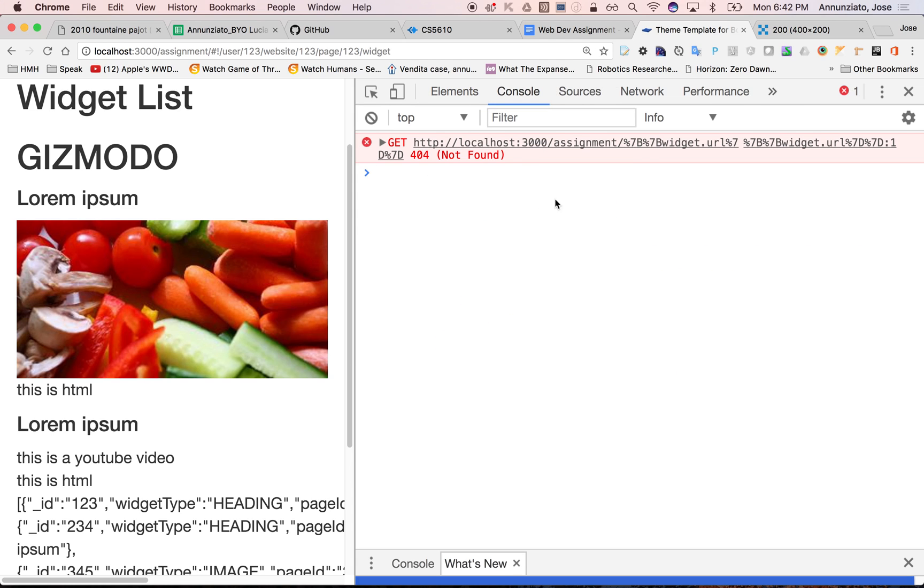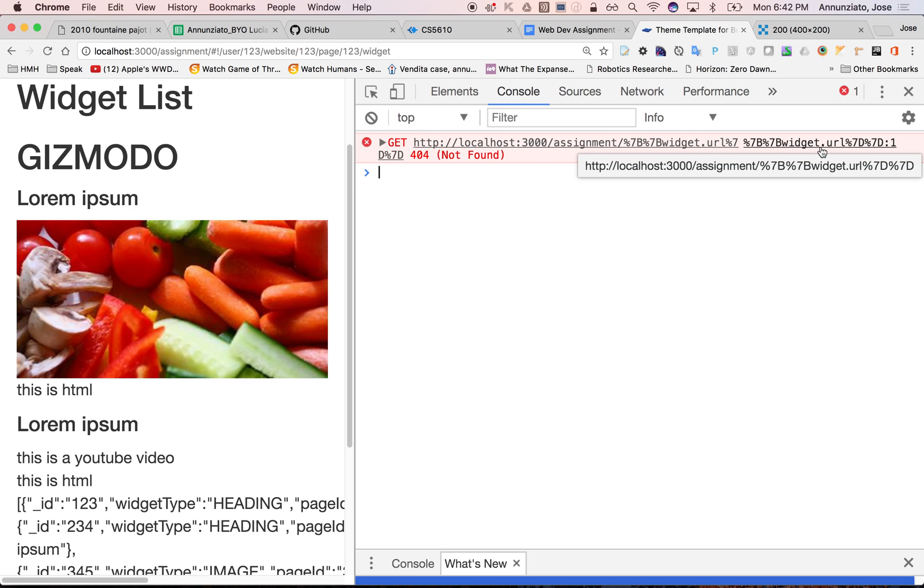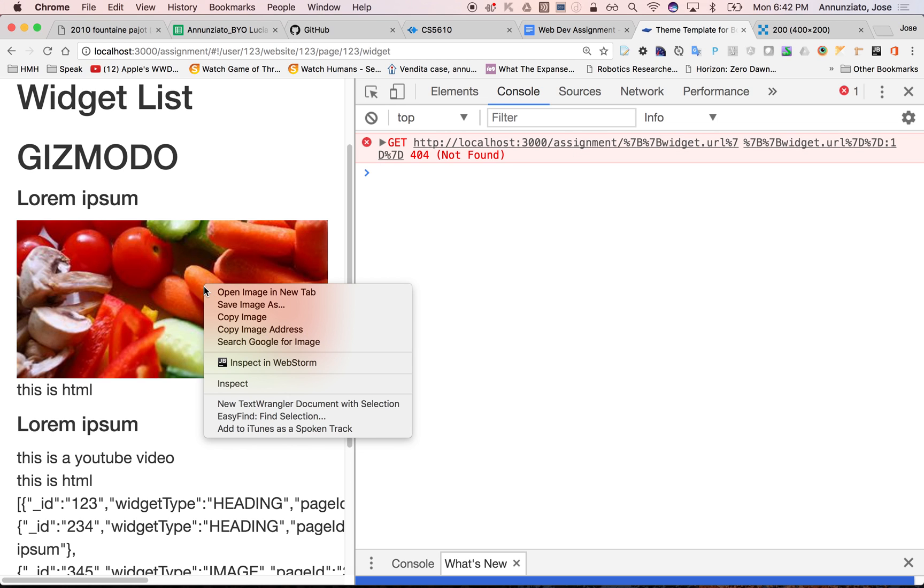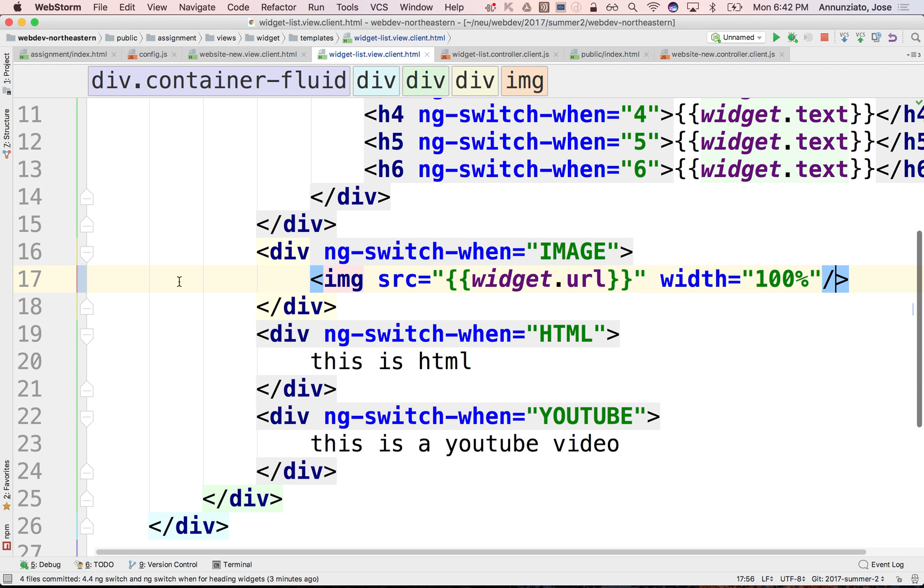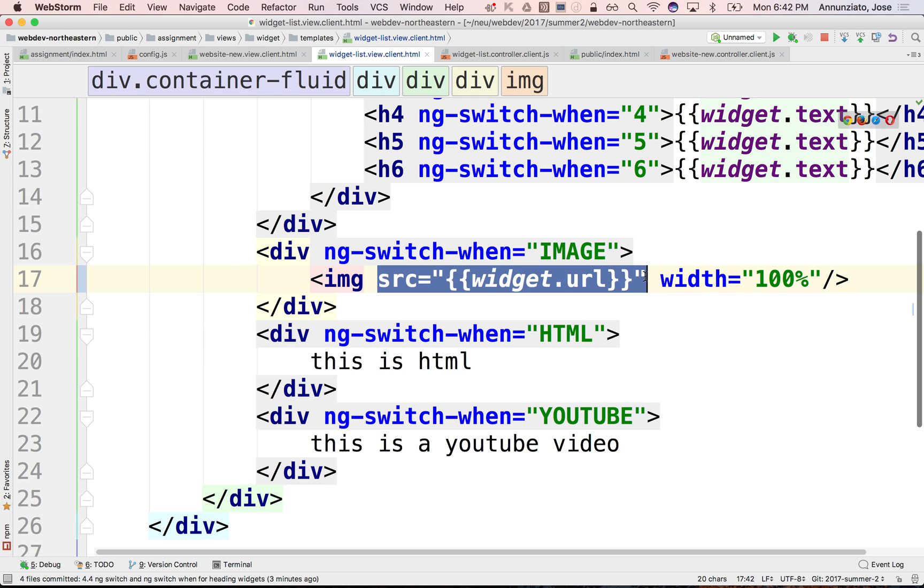If you look at it, it says it tried to load this image: localhost/assignment/widget.url. The reason is that the browser looked at this HTML first before Angular got to it, and it interpreted this SRC as a bogus URL. It said, 'I don't know that URL, there's nothing there, nothing mapped to that URL.'